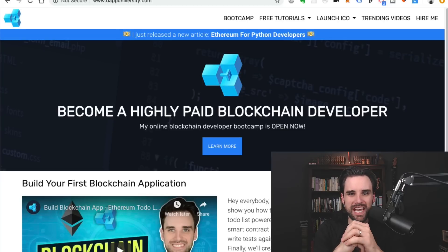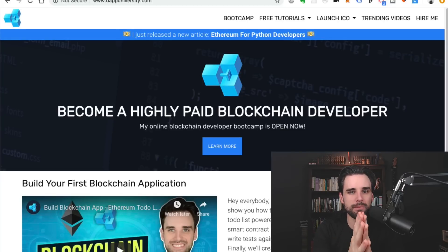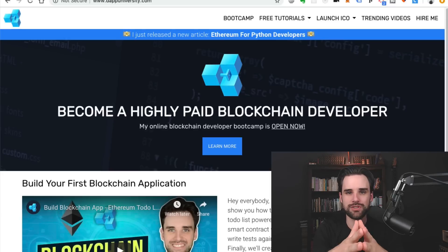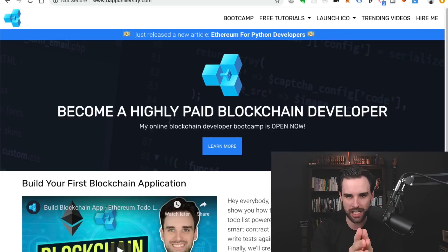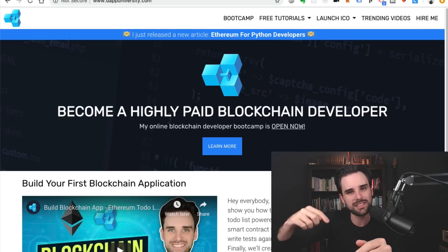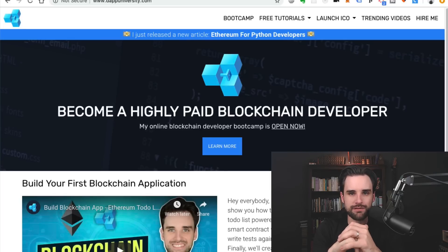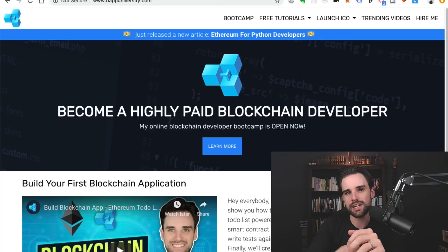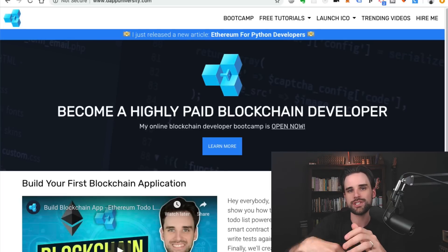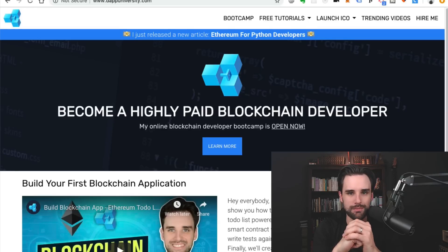Hey everybody, this is Gregory from Dapp University. In this video, I'm going to talk about how to use React.js to build blockchain applications. Be sure to subscribe to this channel if you haven't already and click the like button. And if you want to learn how to become a highly paid blockchain developer, you can join my free training at dappuniversity.com/bootcamp.